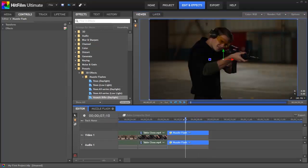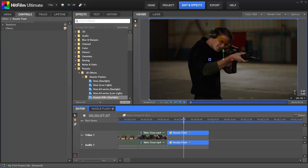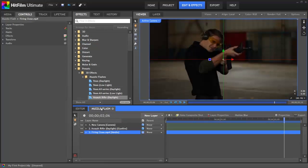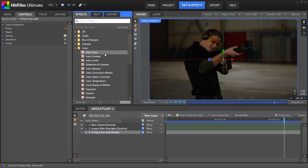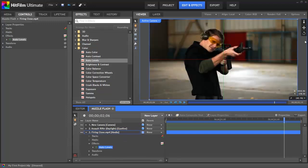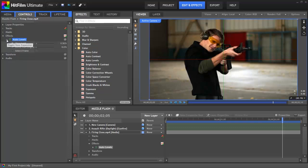Switch back to the editor now, and you can see, as we play through here, that the flash is properly placed and animated to match our gunfire. But this final clip is noticeably darker than the previous two, so let's add some color correction to it to make it match better. Click the muzzle flash tab again to open our composite shot, and in the effects panel, let's close the presets folder and open the color folder. Select auto levels and drag that to the firing close layer and drop it. Immediately, you can see the layer gets much brighter as that effect is applied.